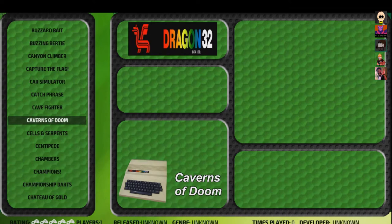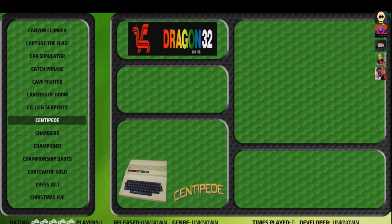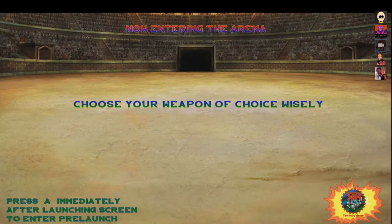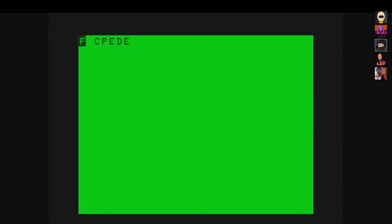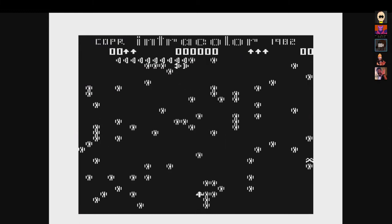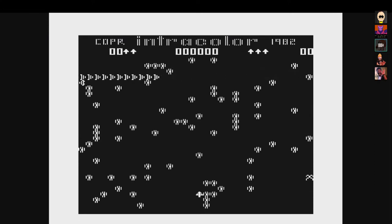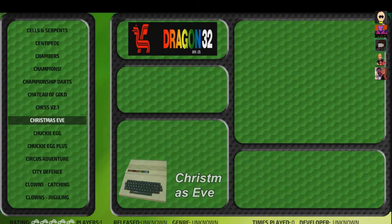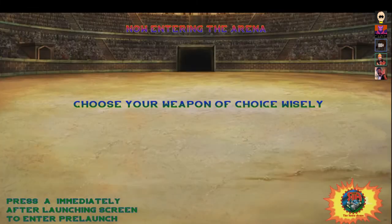Let's try Centipede since we all know what it's supposed to look like. This is the Dragon 32 version — the Dragon 64 is a little bit better and usually in color. The company only lasted from 1982 to 1984. Let's see if we can find a Dragon 64 game since they all run on the same emulator here.